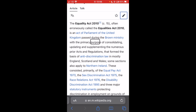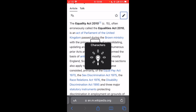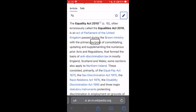If I activate the rotor again — Characters. I can also go character by character: Space, O, F, Space, C, O, N, S, O, L, I, D, A, T, I, N, G, Comma, Space.